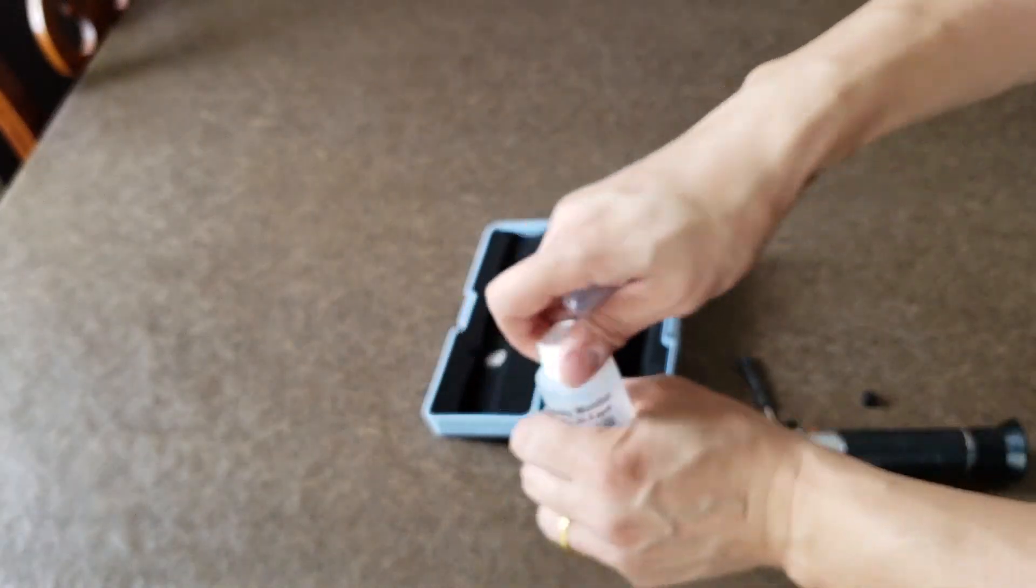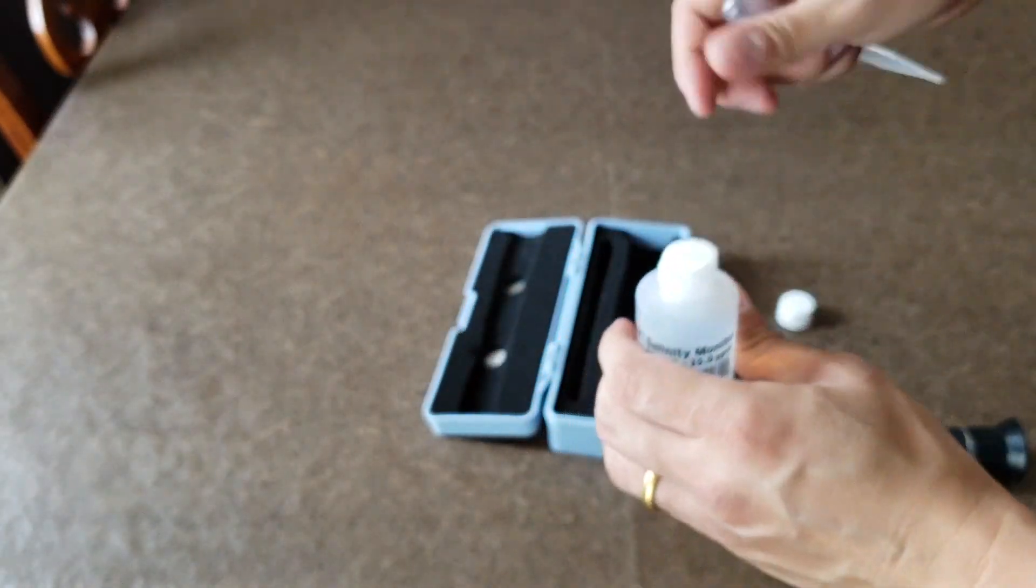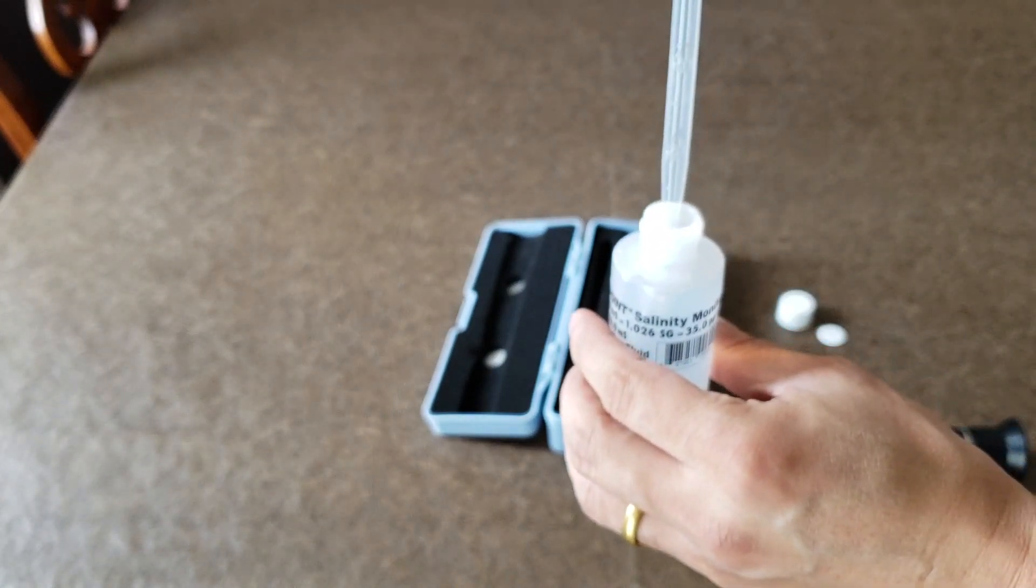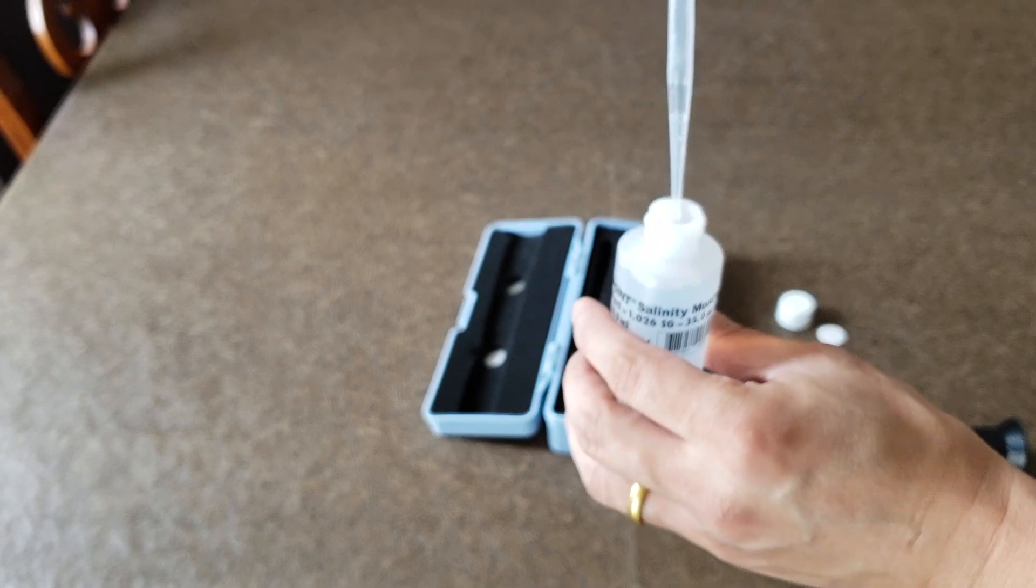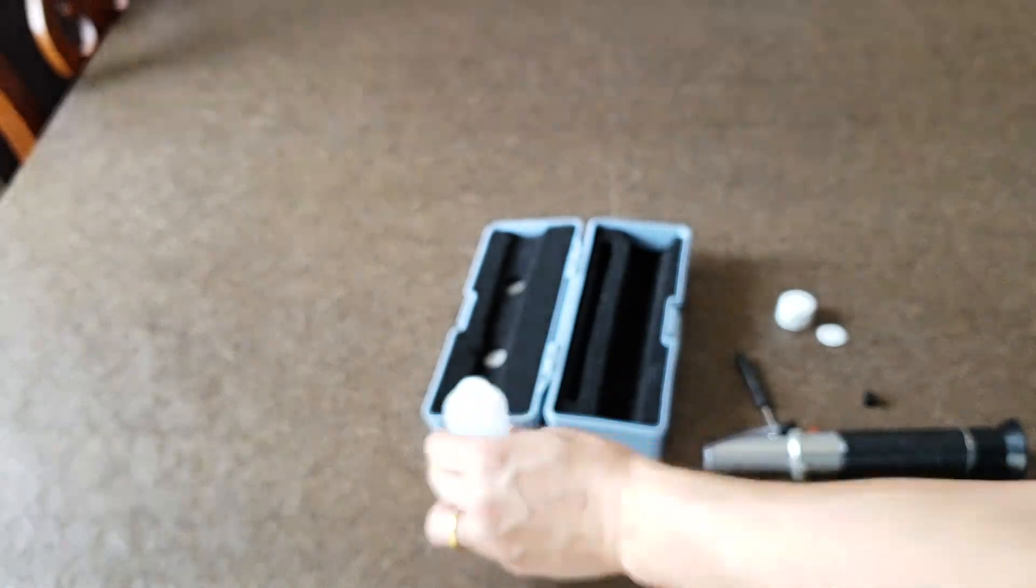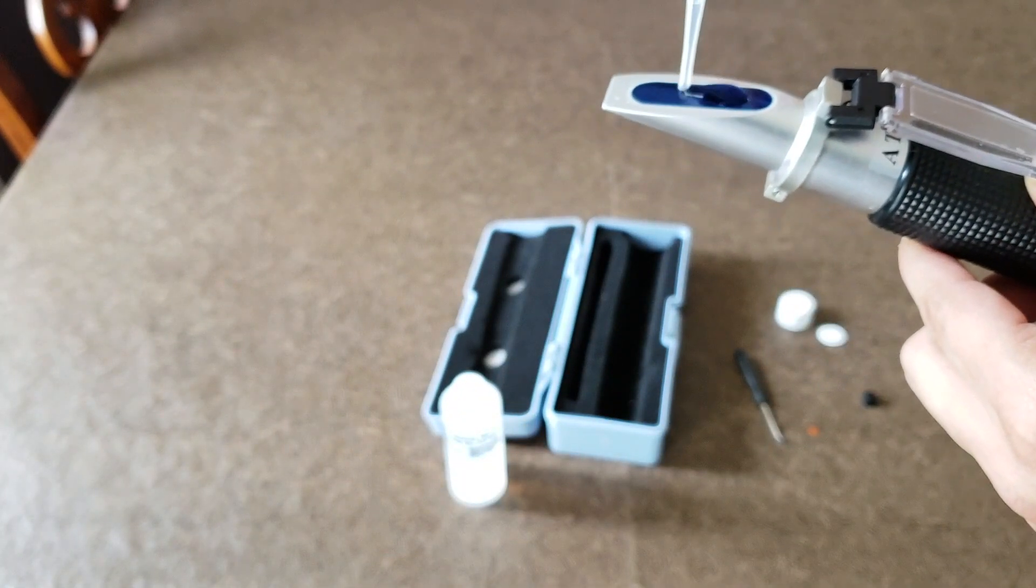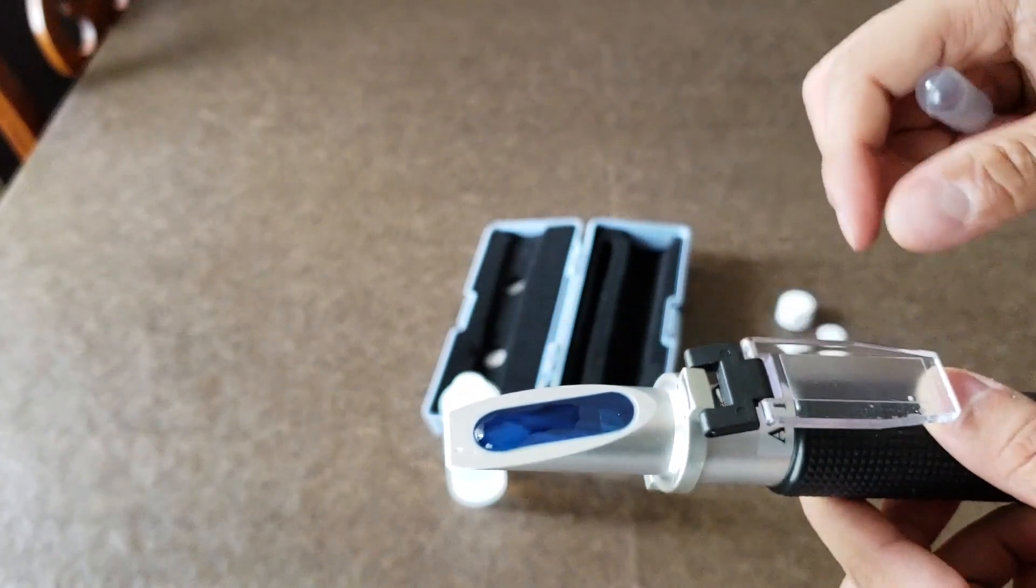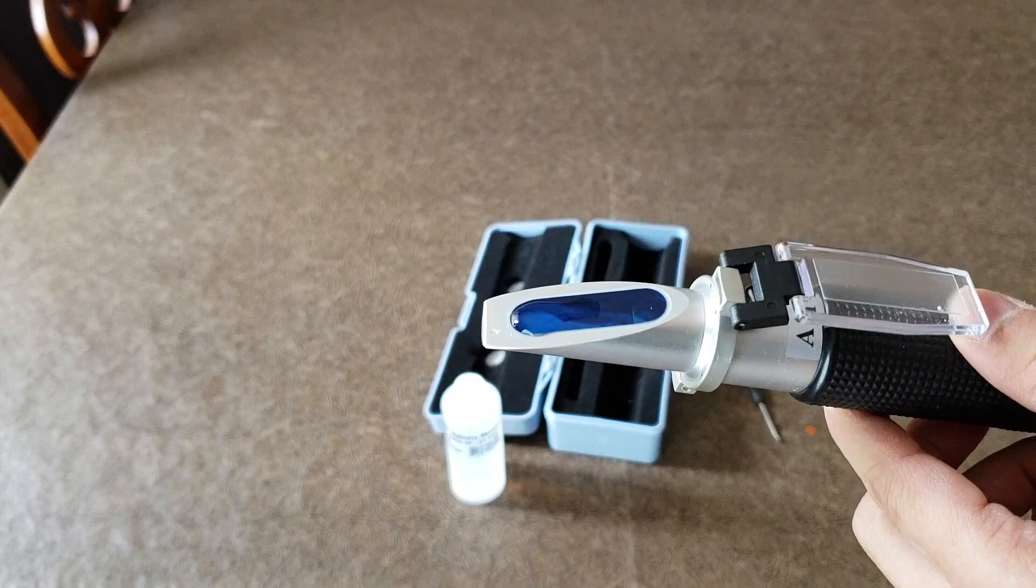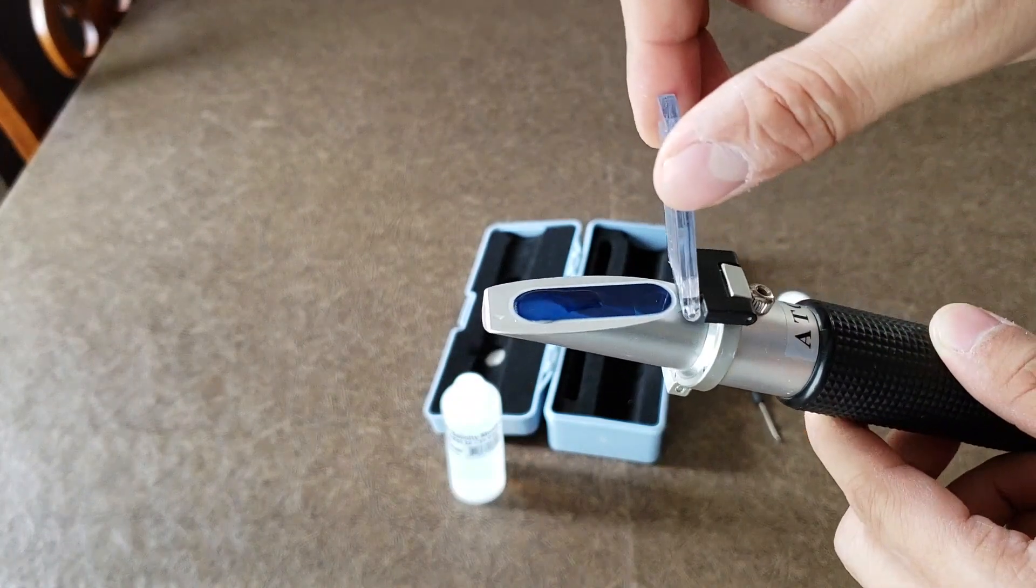I'm going to open this up, take some liquid salt solution and put it in here in the glass, just like so.